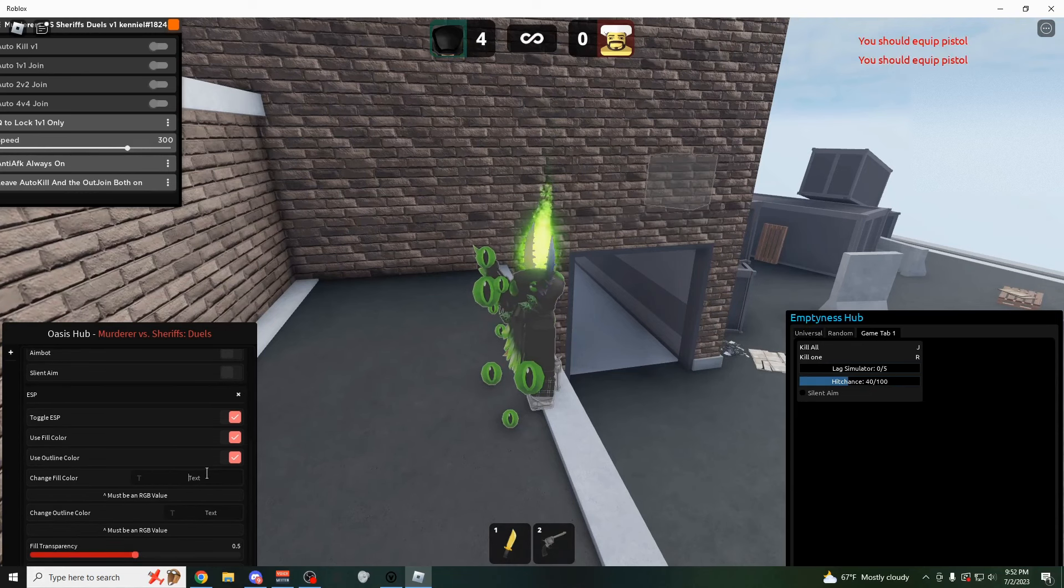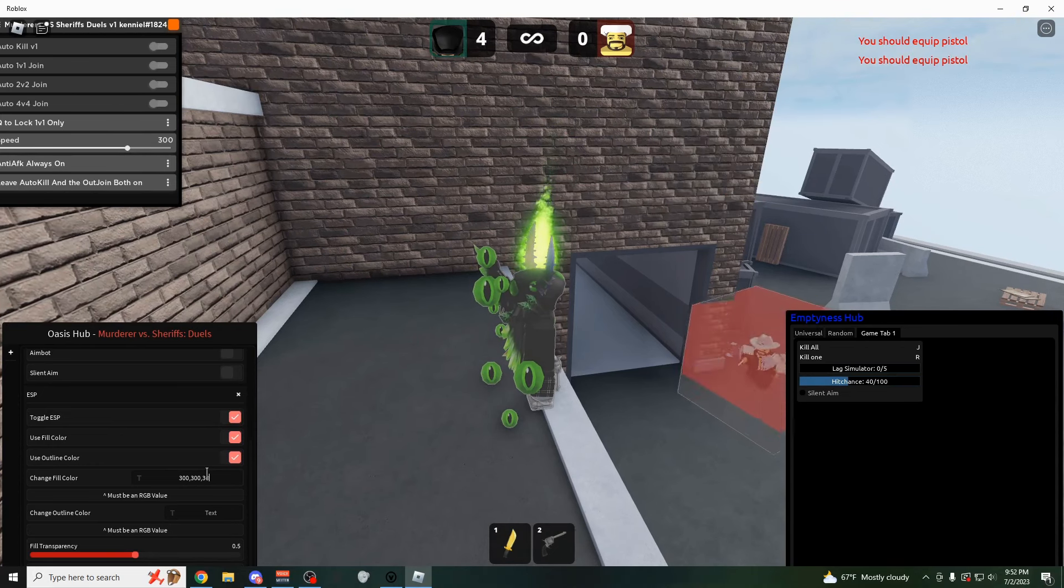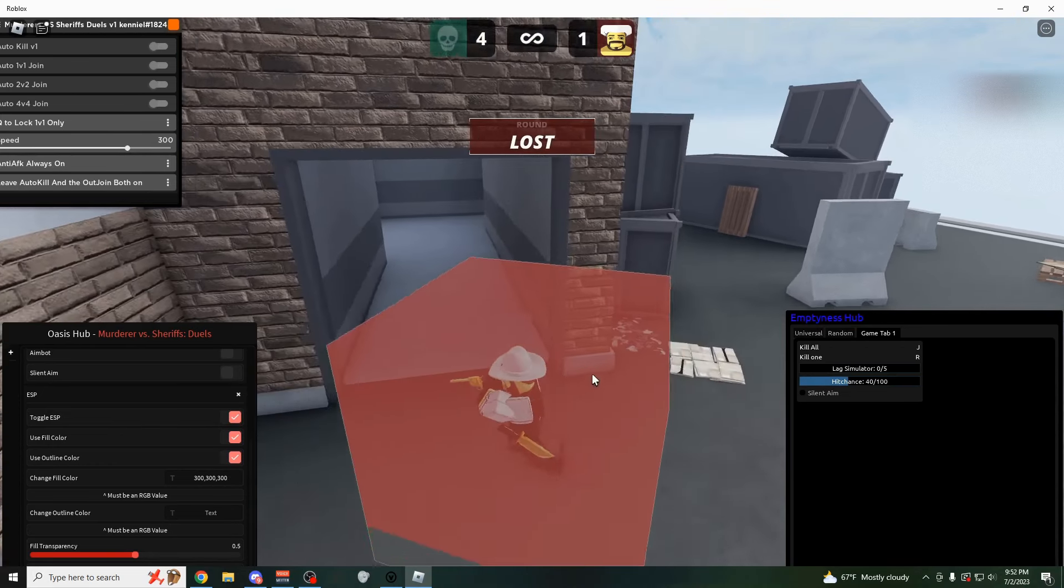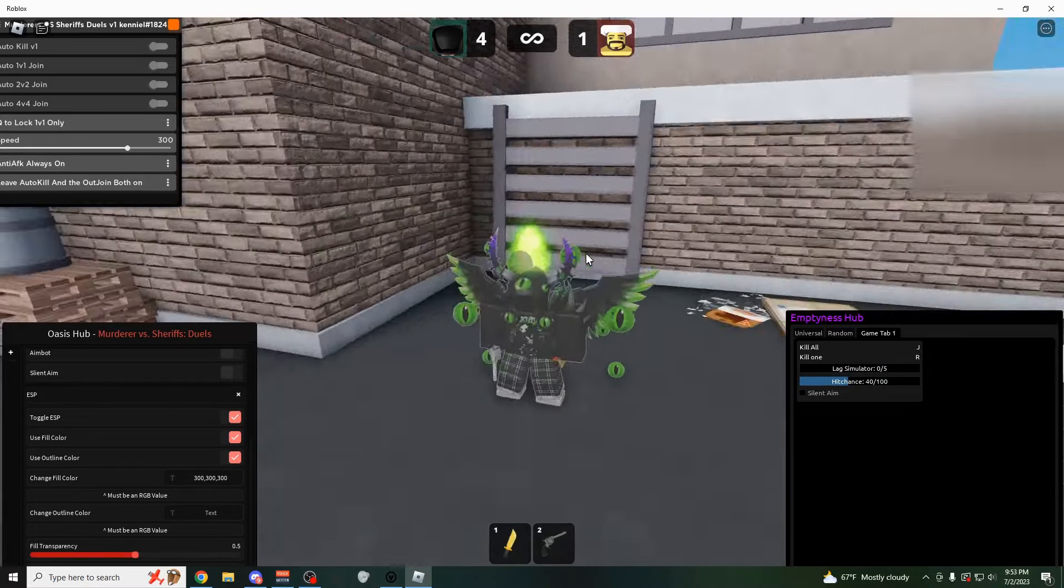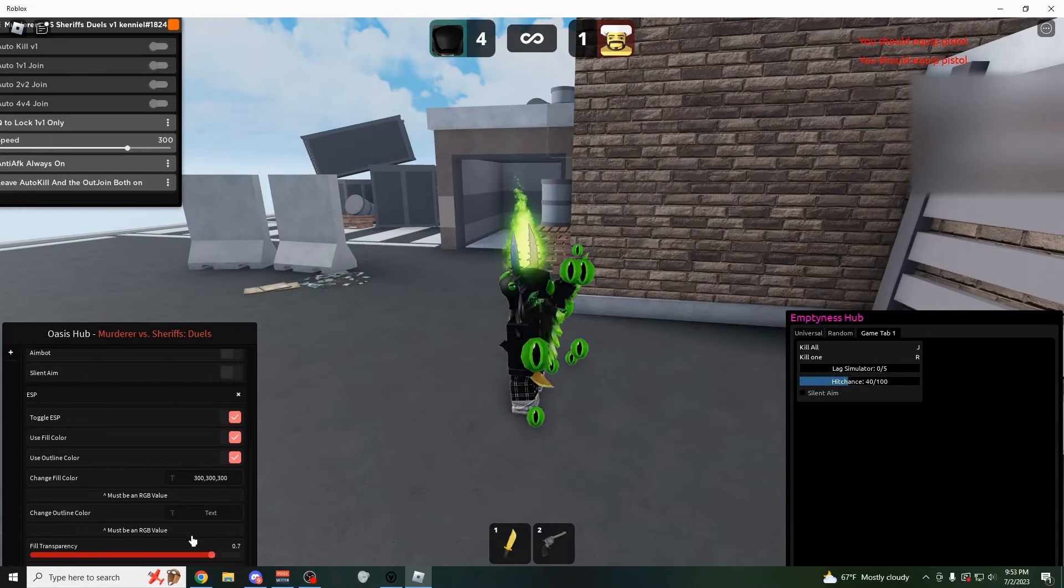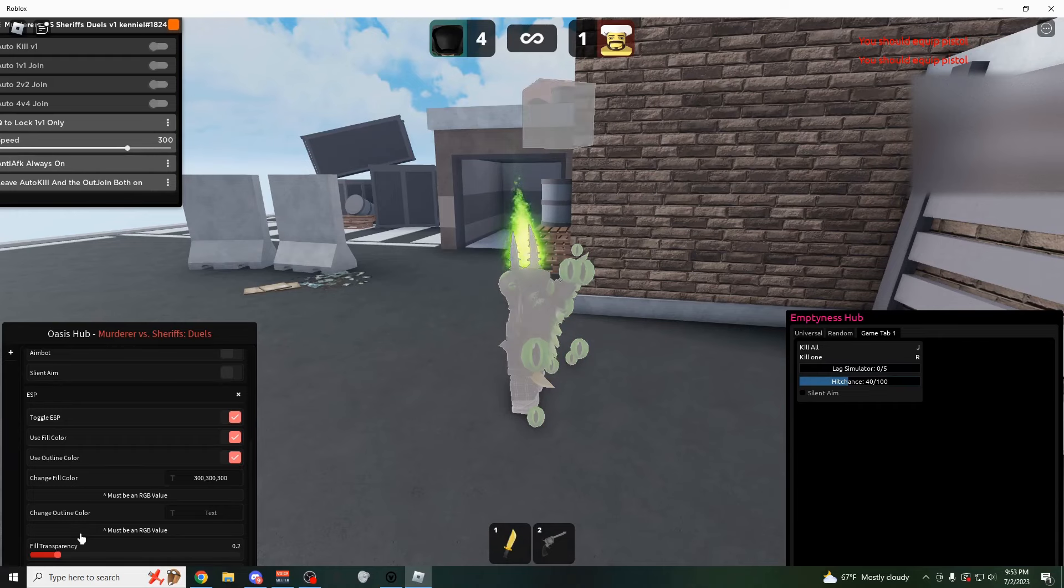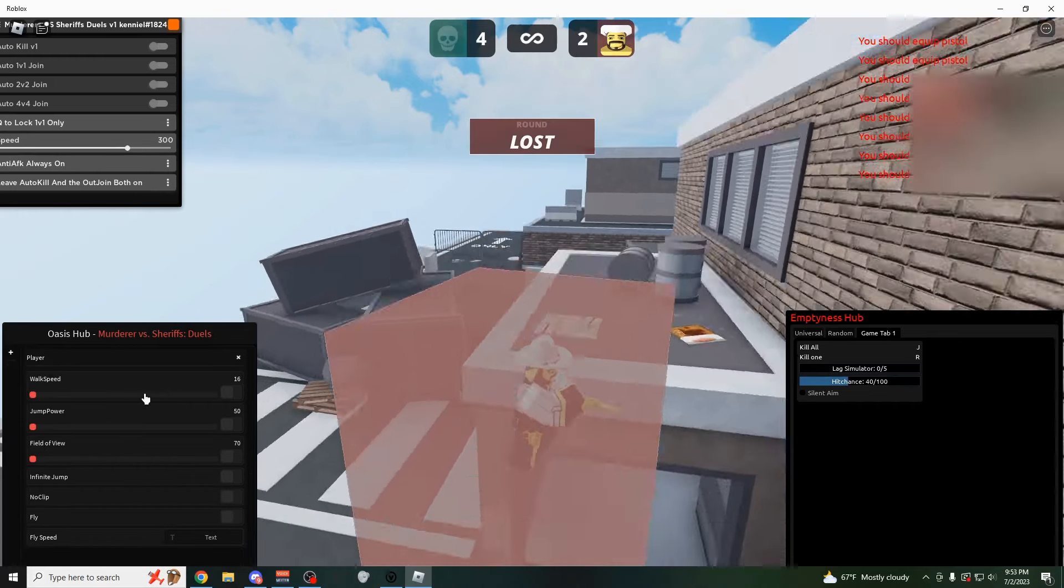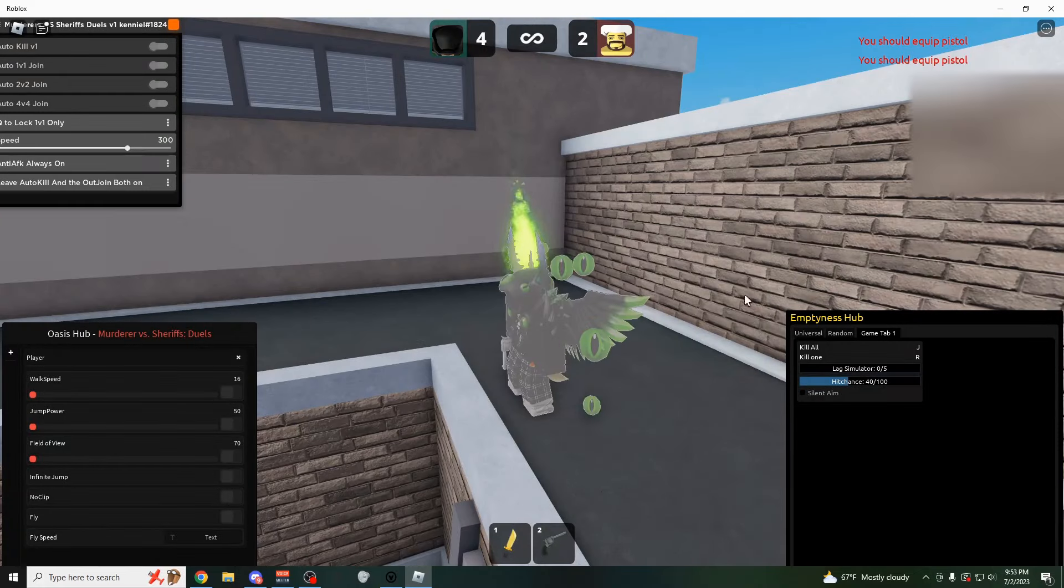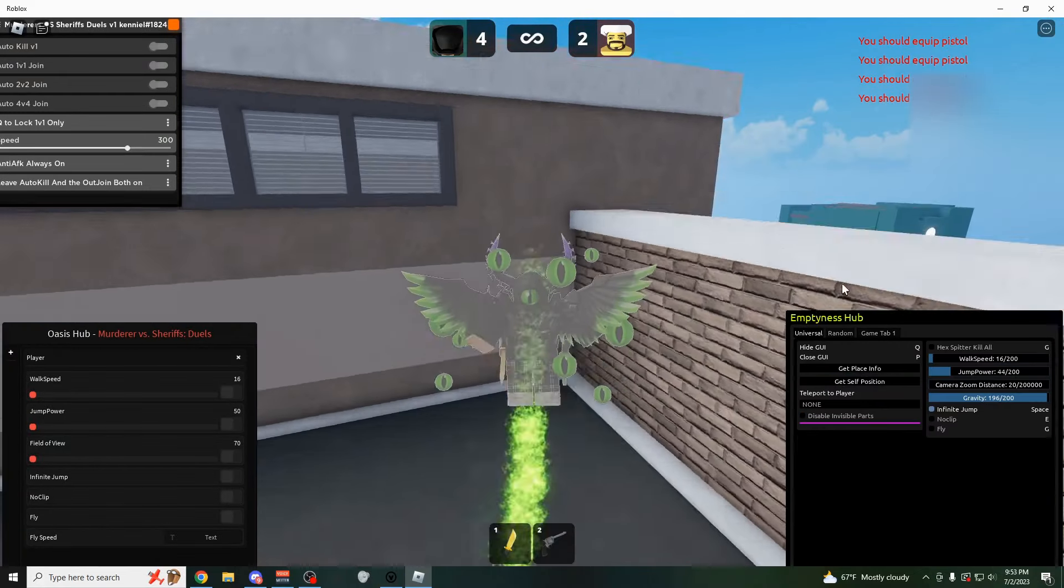And there he is right there. As you could see that little gray box, you can also change the color. So I can make it a 300, 300, 300. Boom, now he's red. Yeah, kind of easy if you just want to see people through the map. You could do a fill transparency. So you can make it extra transparent or extra not transparent. You could have the local player tab, which is the same thing over here on the universal tab.